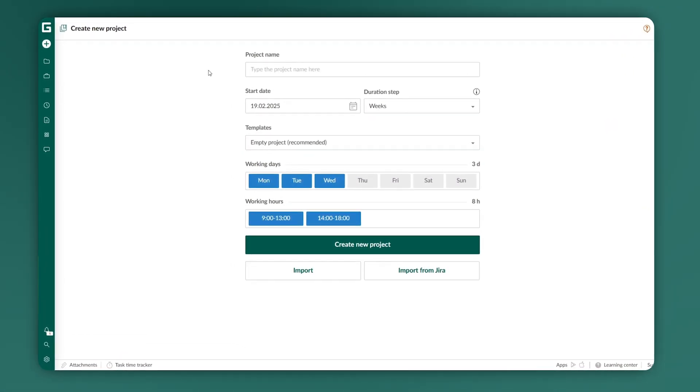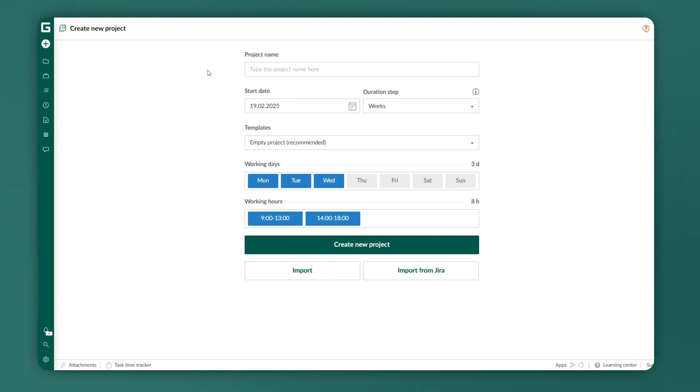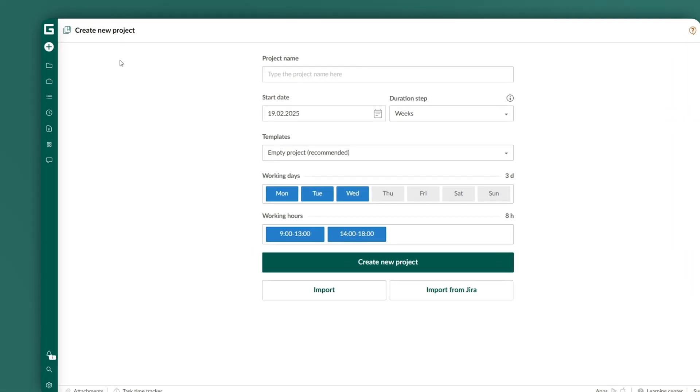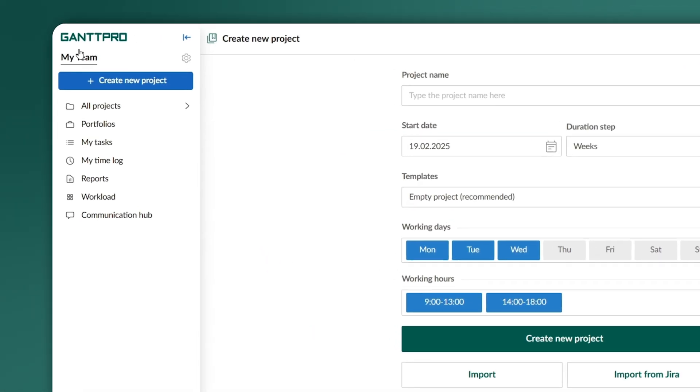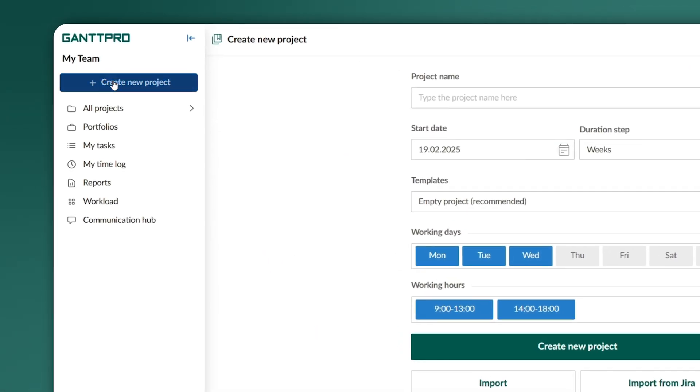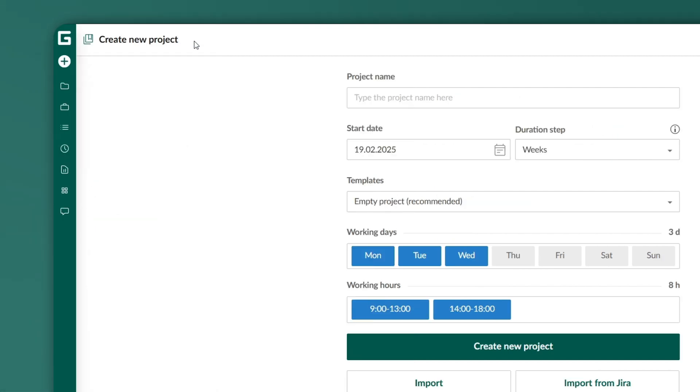You can set up a project in two different ways. Either expand the left bar and click the Create New Project button, or simply navigate to the plus icon and select that same option.